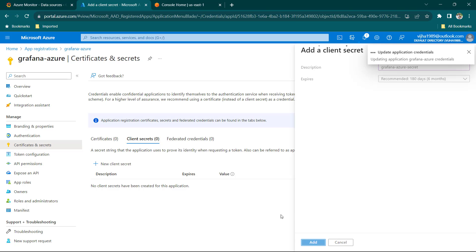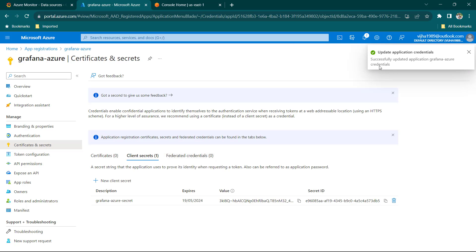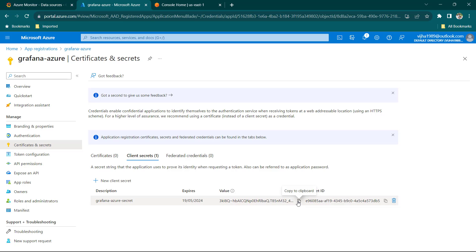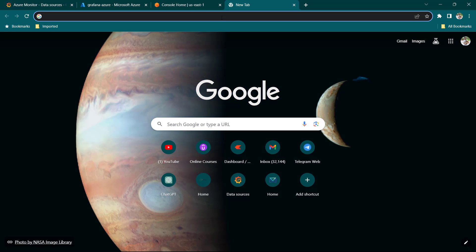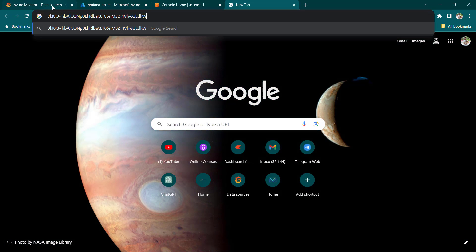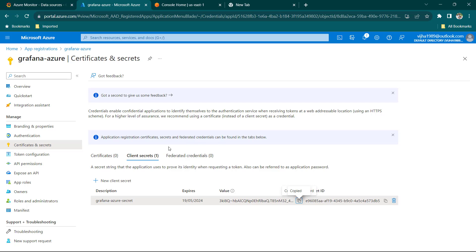Click on Add. You can see it says successfully updated application — we have got this credential. I'm just going to copy it and keep it in the address bar for now. We have basically got our application registered.